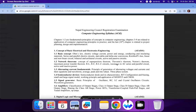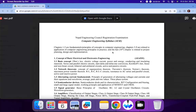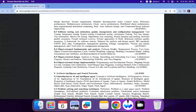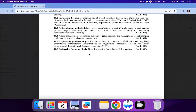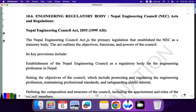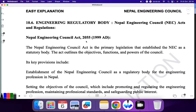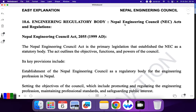Hello everyone, welcome to the explanation. In today's video I am going to cover topic 10.6 from the Nepal Engineering Counseling Exam for computer engineering. The topic is Engineering Regulatory Body, that is Nepal Engineering Council Act and Regulation. I have prepared notes as well as MCQ questions. In this video I'll cover the notes, and in the next video I'll cover the MCQ questions.